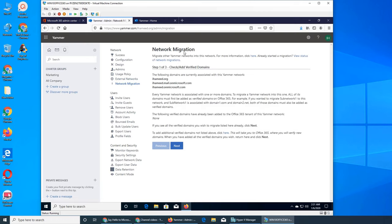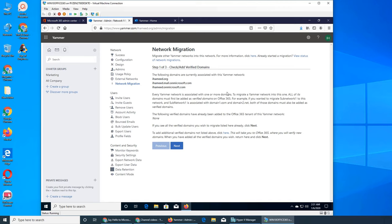Network migration - migrate other Yammer networks into this network. For example, two companies merge and they want to combine their networks, or you had like two networks at different locations, like different divisions, and they had different names, different domains and they merge together.